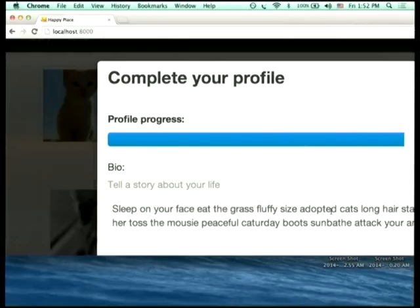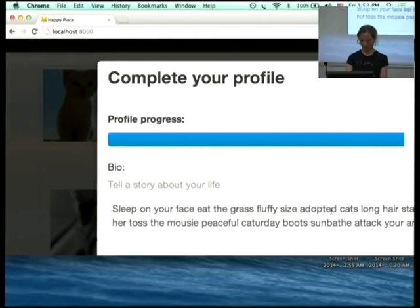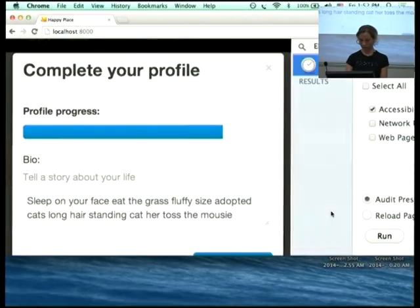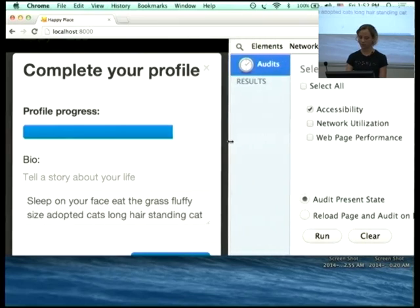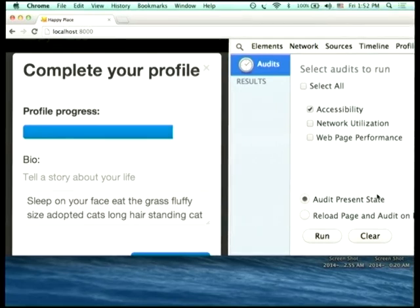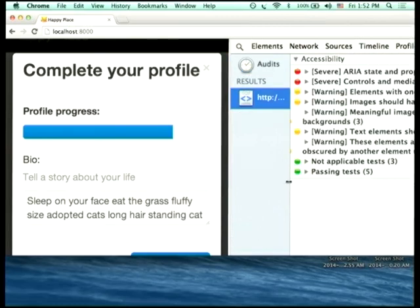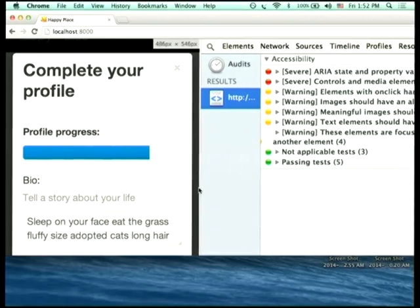I'm going to demonstrate this tool called Accessibility Developer Tools, which is available as a Chrome extension and also as a library. Back to the demo site — inspecting the page, this is the audits tab in the Chrome Developer Tools, which probably a lot of you are familiar with. This is going to allow us to run an accessibility audit on the page. It's found quite a few problems with this page, which is not surprising given we actually saw problems when we looked at it with the screen reader.